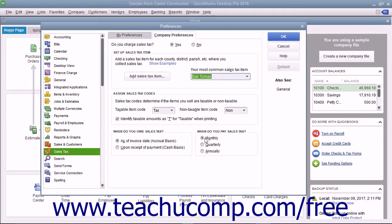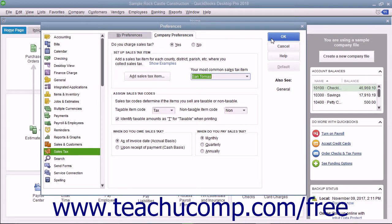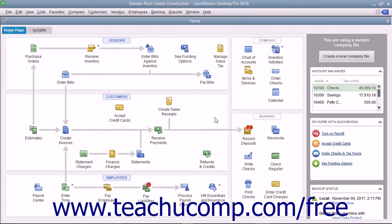When you have finished setting your default sales tax preferences, click the OK button in the Preferences dialog box to save your settings.